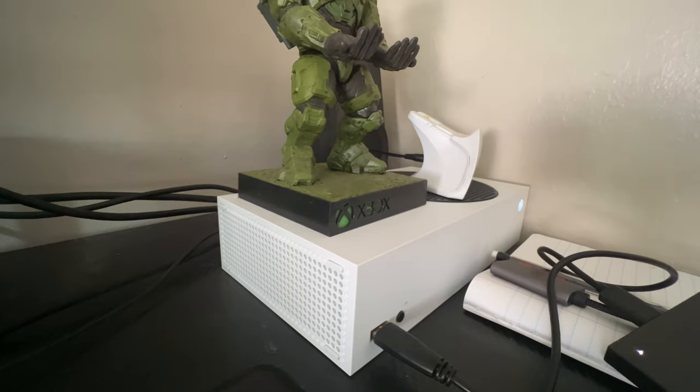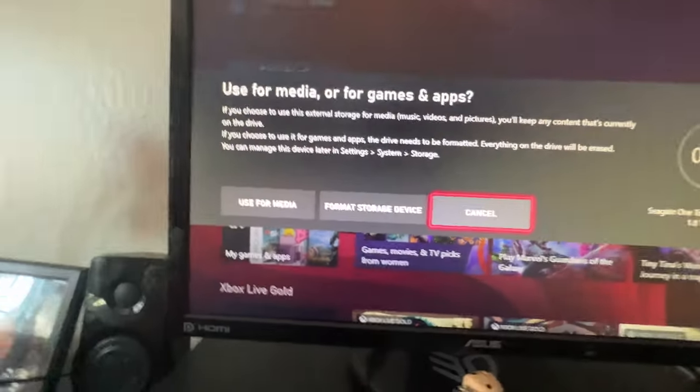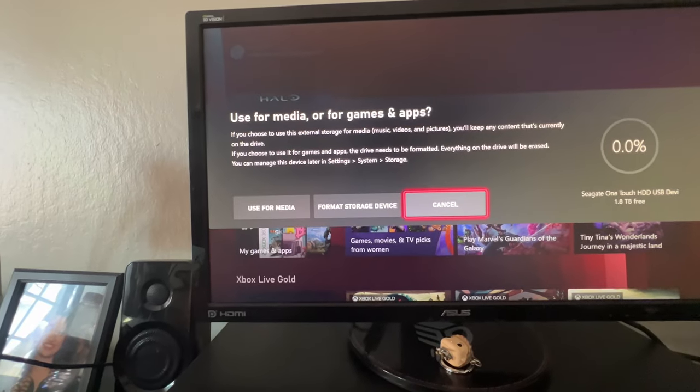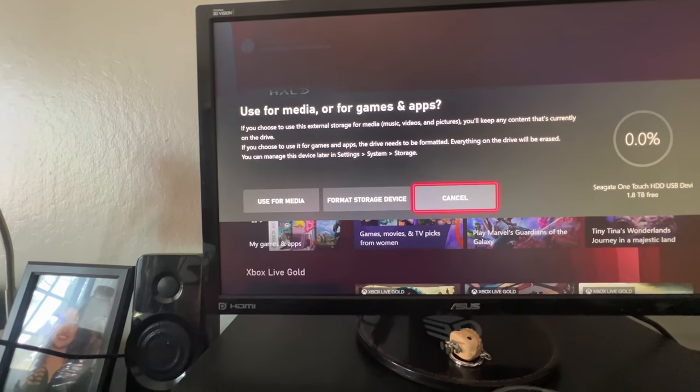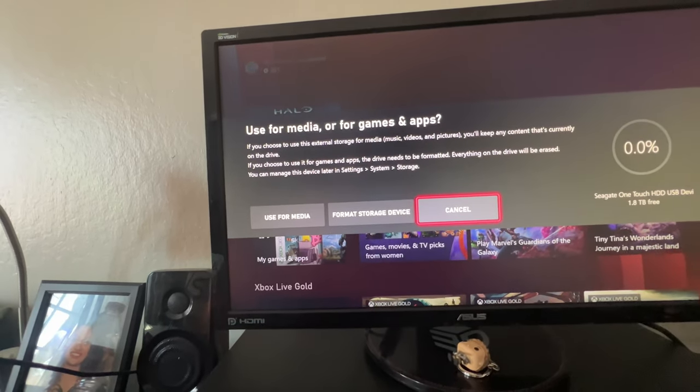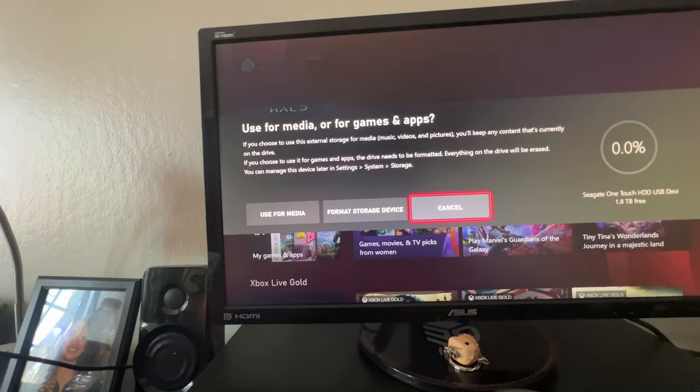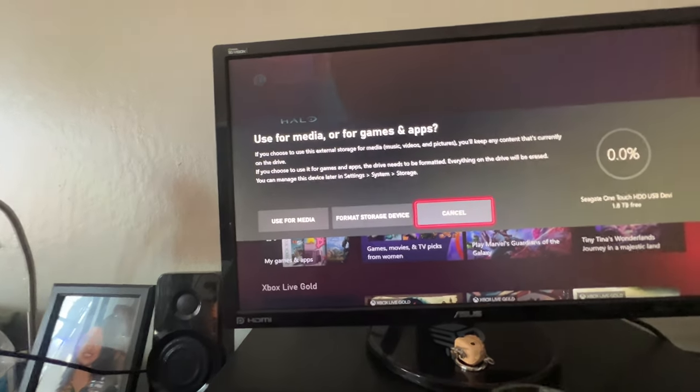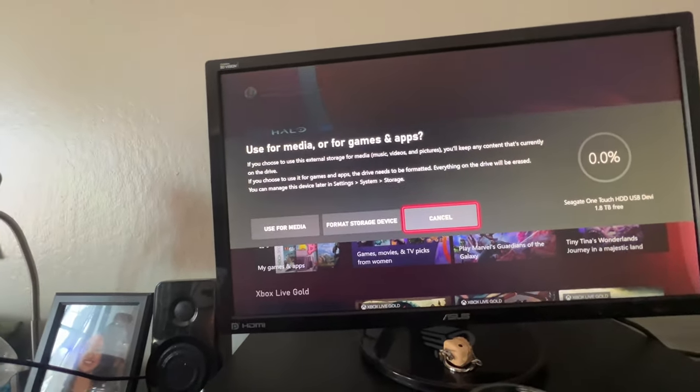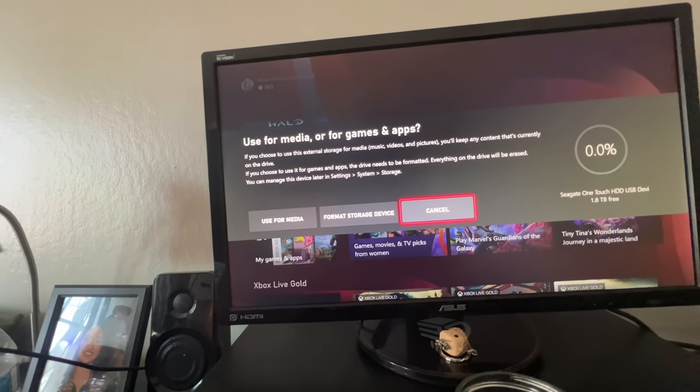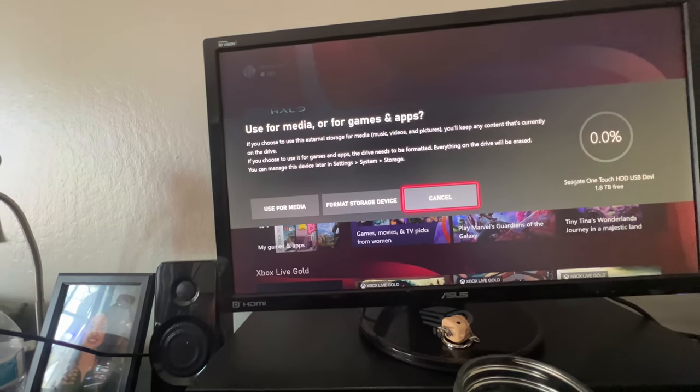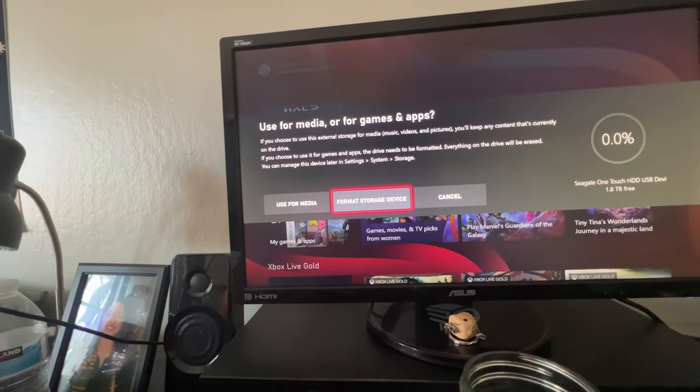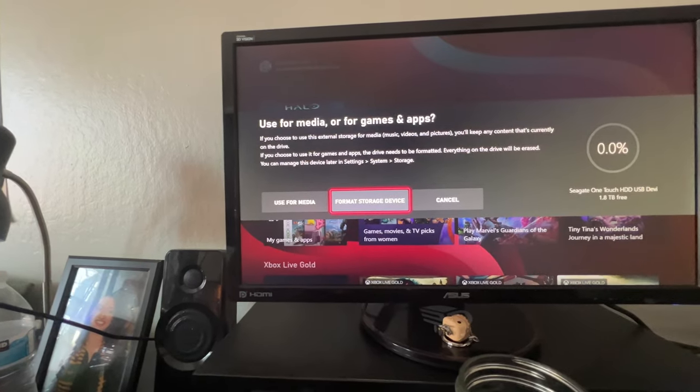So, as soon as you plug it in, you'll get the use for media or for games and apps. If you choose this external storage for media, music, videos, and pictures, you'll keep any content that's currently on the drive. And if you choose it for games and apps, the drive needs to be formatted. Everything will be erased. You can manage this device later. So, I'm going to do format storage device because I want it for games.